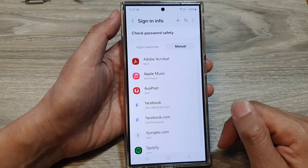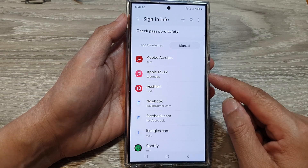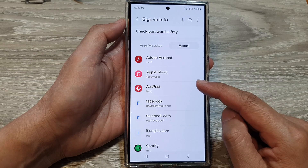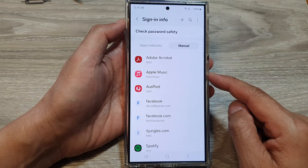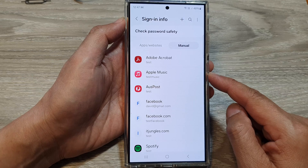And that's it. That is how you can delete Samsung Pass auto-saved user ID and password on the Samsung Galaxy S24 series.